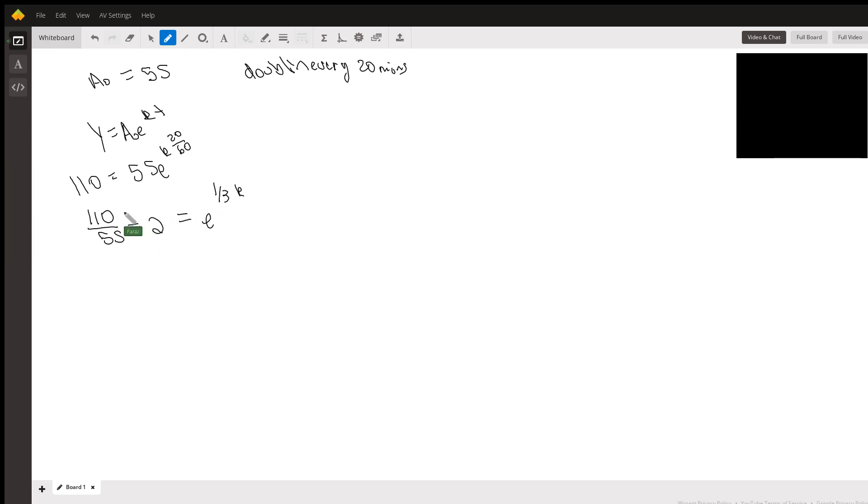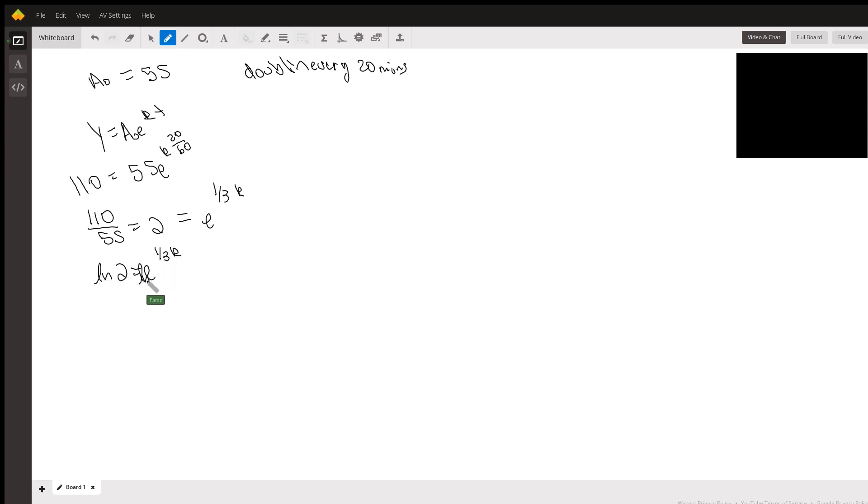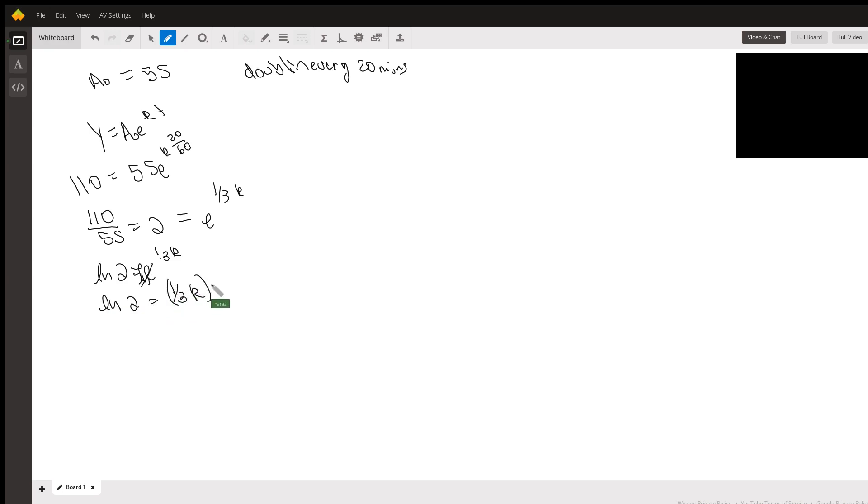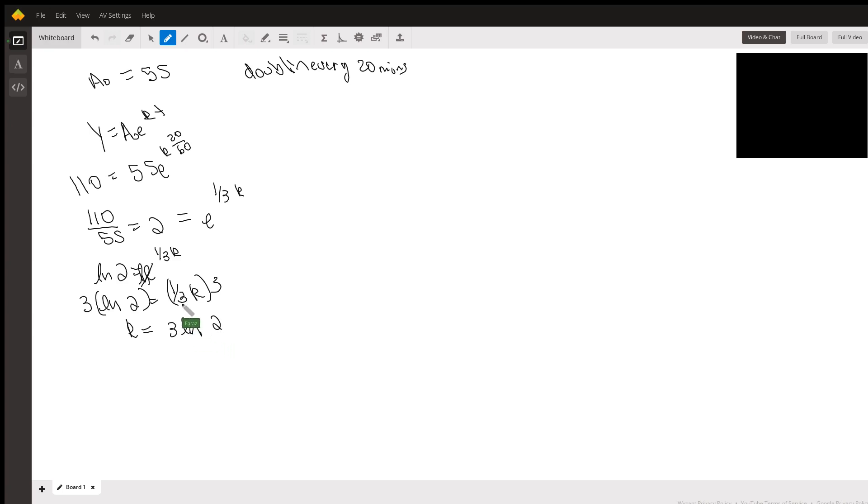That's going to equal 2 equals e to the one third k. To get rid of the e, you're going to take a natural log of both sides. Natural log will cancel the e out. You're going to get natural log of 2, you can bring the power down, one third k, you can multiply both sides by 3, and you get k equals 3 natural log of 2. That's your k value.